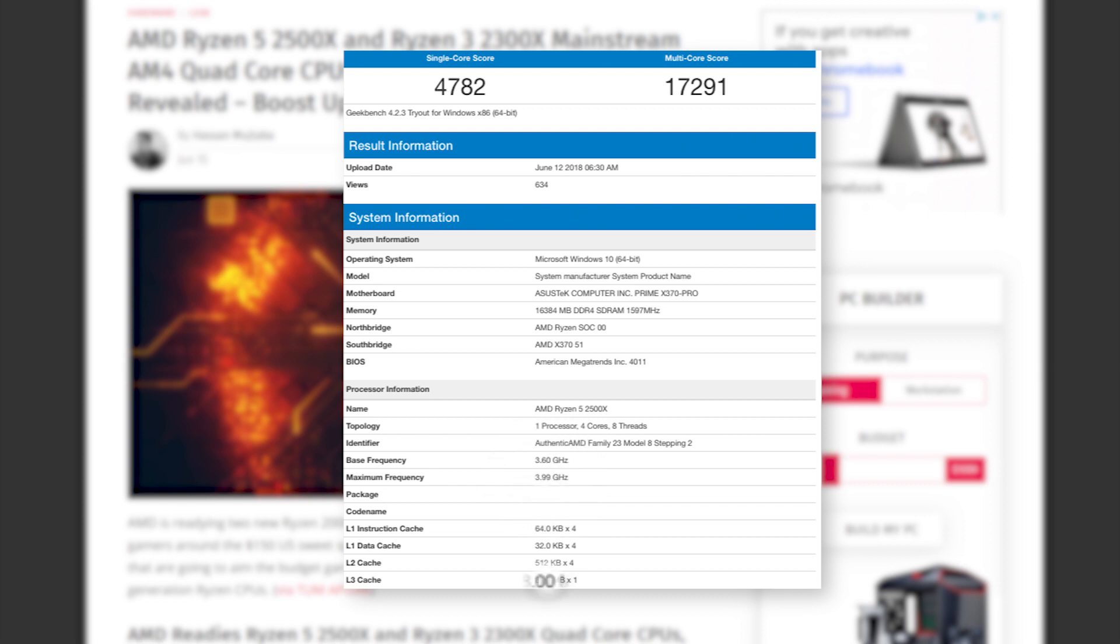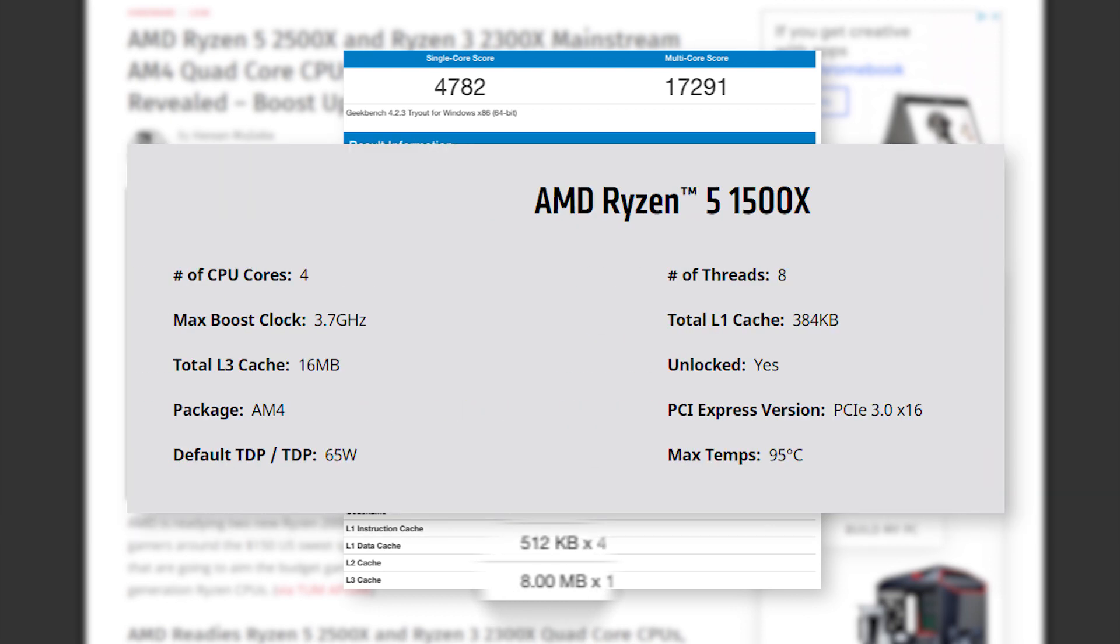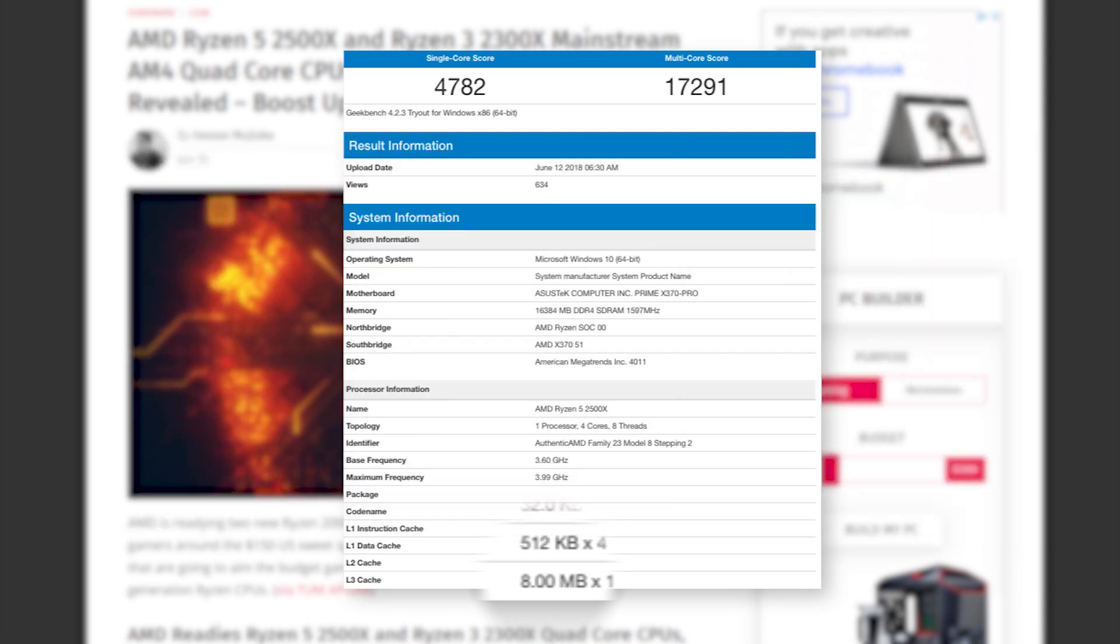In the benchmark, it's shown to have 8MB of L3 cache, but I believe that's wrong, considering the 1500X had 16, so we'll just chalk that up to a Geekbench error for now.